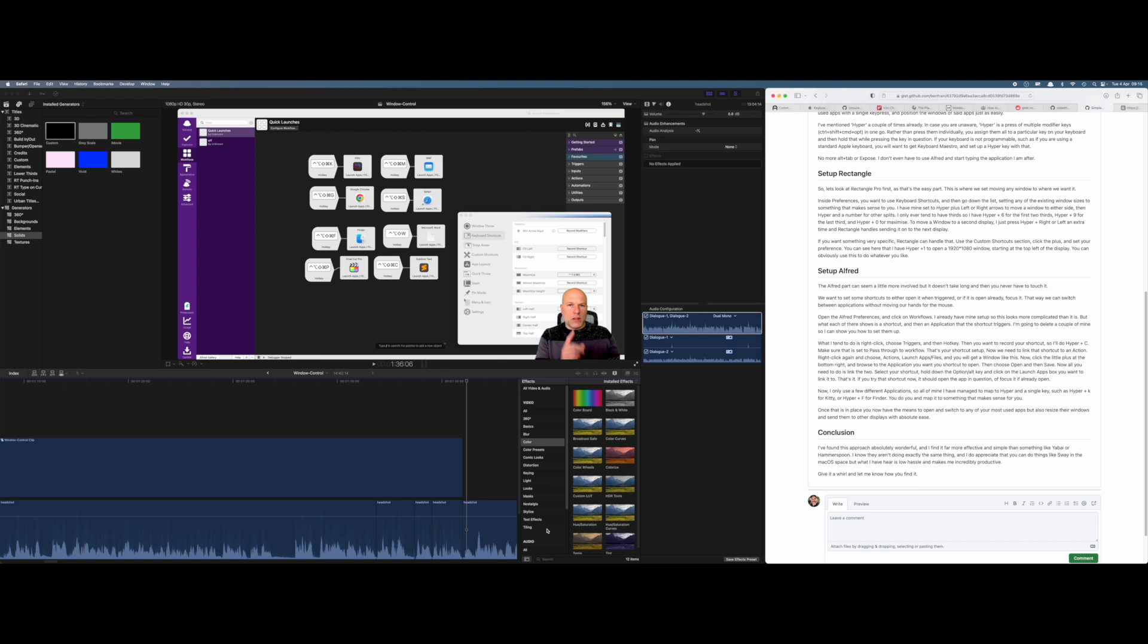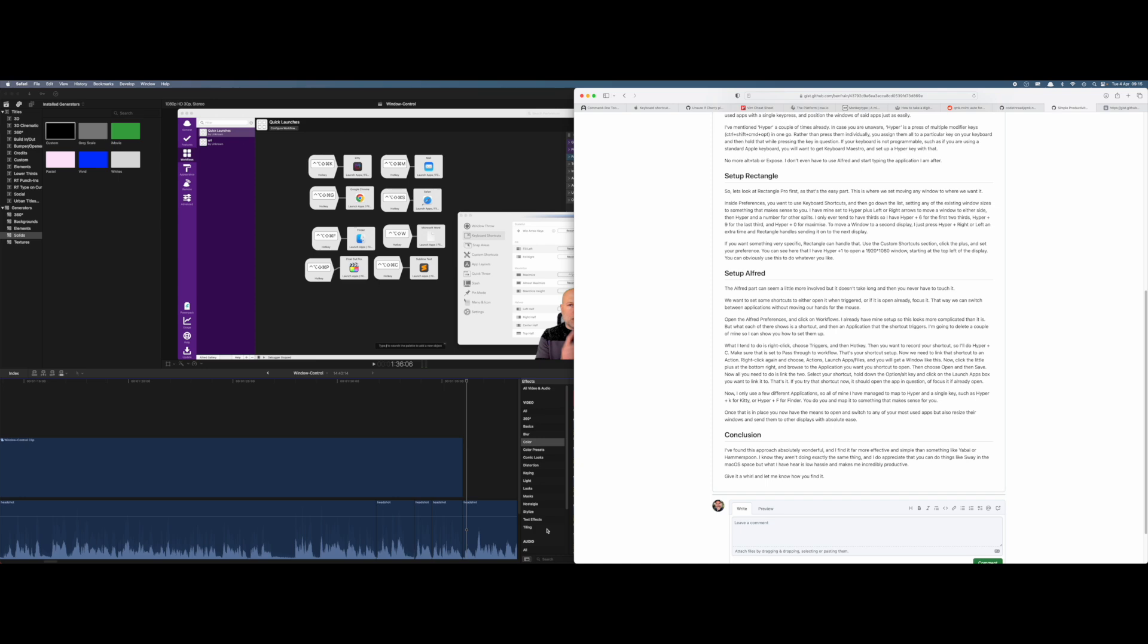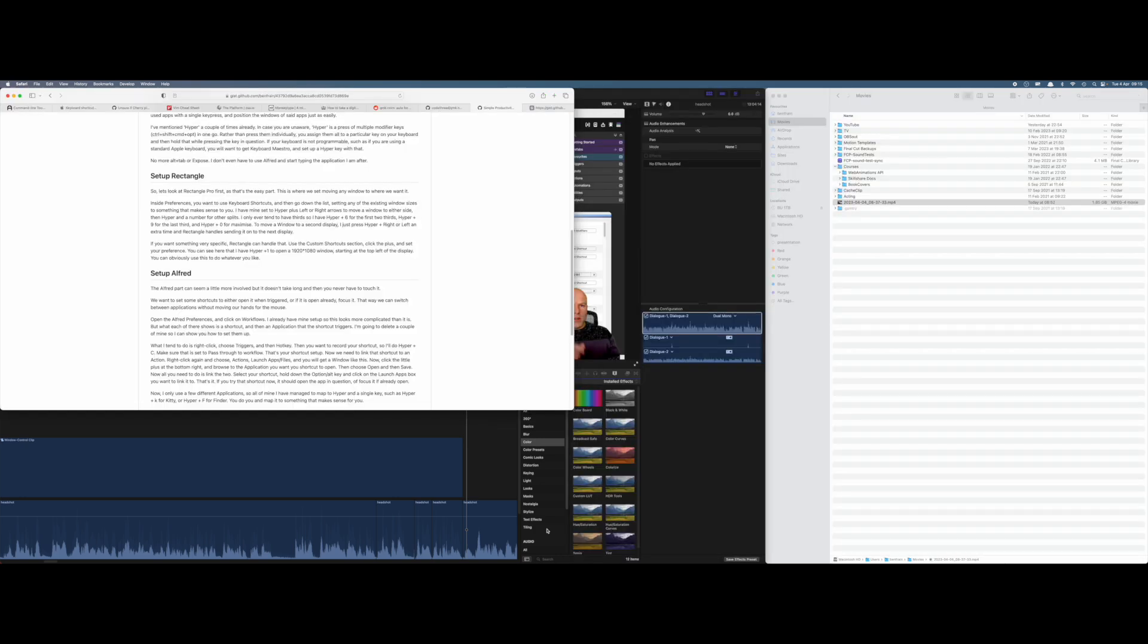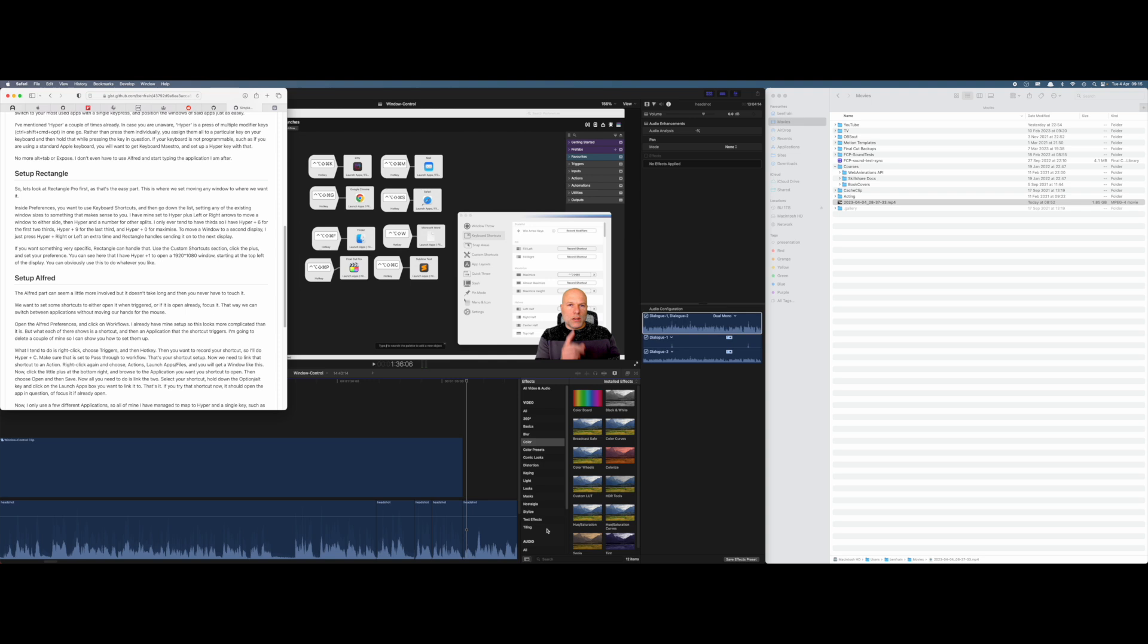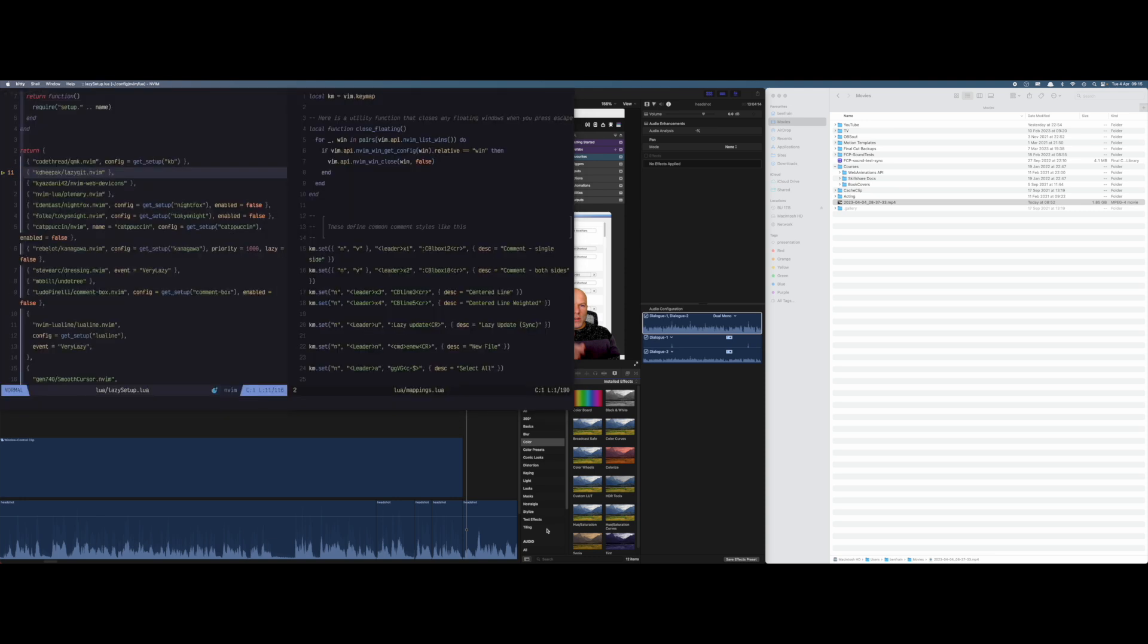What I use is the hyperkey. For example, if I want to switch to Safari, I can do hyper S. I can then move that to the left-hand side of the screen with hyper left, hyper right moves it to that side of the screen, hyper 1 puts it 1920 by 1080, hyper 2 gives it half of that, hyper 3 puts it on the other side.